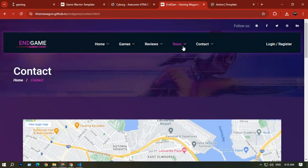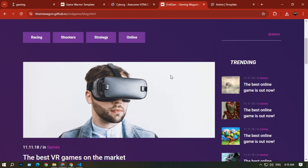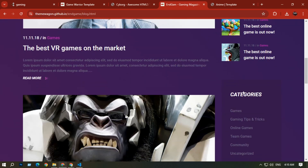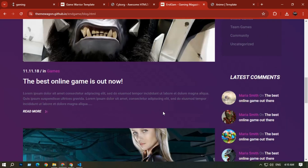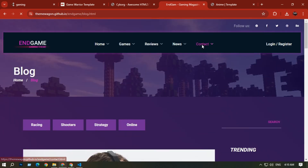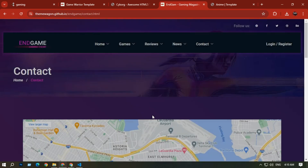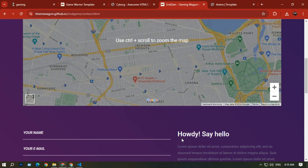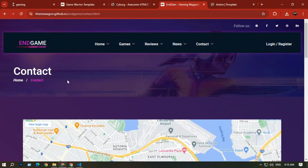The News section also looks very good, with trending and category options on the right side. The Contact section shows the contact option. That completes the fourth website, Endgame.